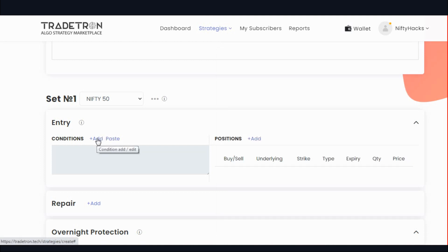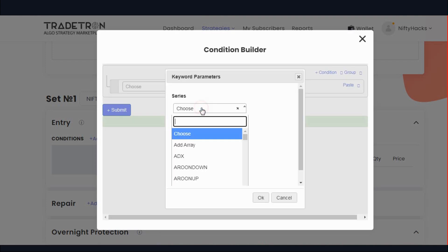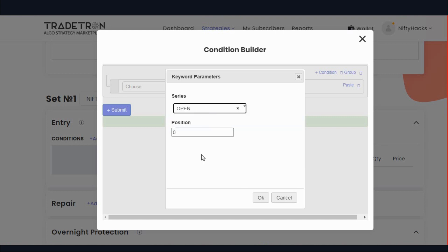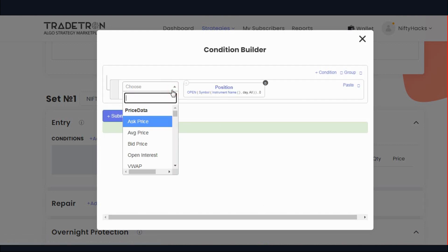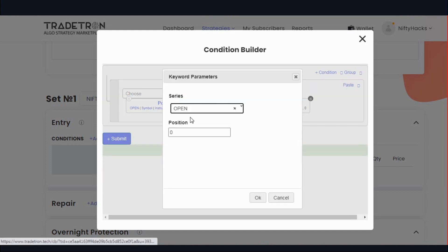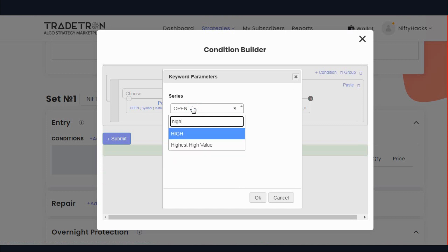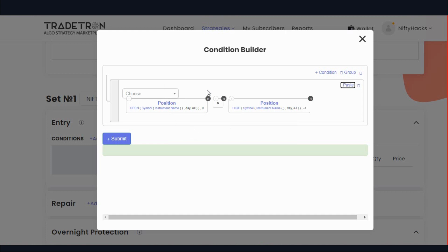For the buy condition, go to the condition window. Use the open position keyword, choose open, and for the current day open use 0. That should be greater than — fetch the high, and use minus 1 here. Let's see one given parameter from symbol.